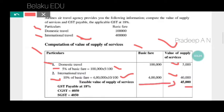The total value of supply of services is 45,000 rupees. Now, GST payable: the applicable GST rate is 18%. On 45,000 rupees, CGST and SGST are computed. 45,000 is the base amount.